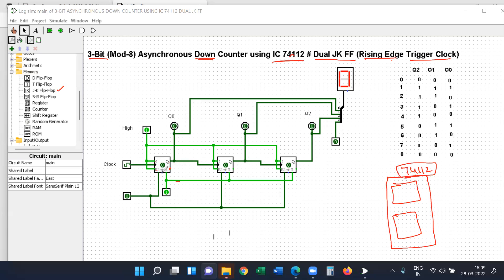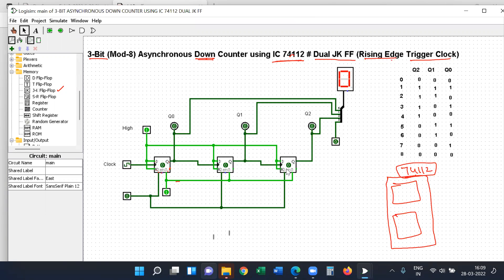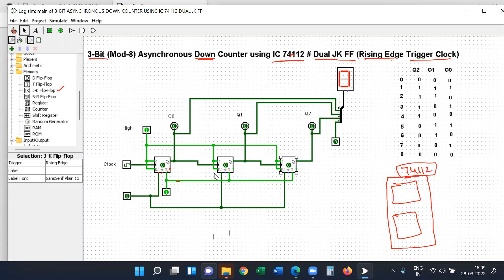Here you can see the pin description: J, K inputs, output Q, Q-dash. The green color dot represents Q-dash. It shows that preset enable 1 means preset, 0 means clear. This is the clock input and these are the outputs. You can see the full description of the component.